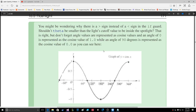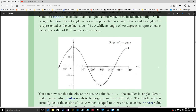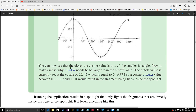You might be wondering why there is a greater-than sign instead of a less-than sign in the if statement. Shouldn't theta be smaller than light's cutoff to be inside the spotlight? That is right, but don't forget angle values are represented as cosine values. An angle of 0 is represented as cosine value 1, while an angle of 90 is represented as cosine value 0. The closer the cosine value is to 1, the smaller its angle. Now it makes sense why theta needs to be larger than the cutoff value. The cutoff value is currently set at the cosine of 12.5, which equals 0.9978.